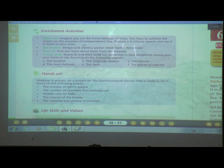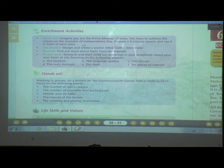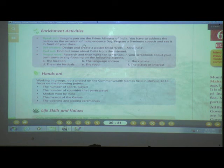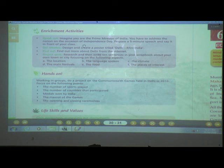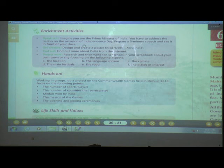Due to COVID-19 we are not in school, so we are conducting online classes. Since you can't speak in front of your class, you can say your speech in front of your family members. Prepare a five-minute speech as if you are the Prime Minister addressing the nation on Independence Day.